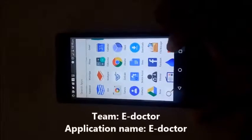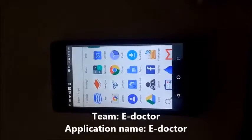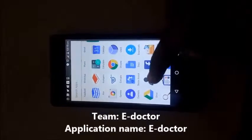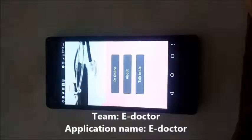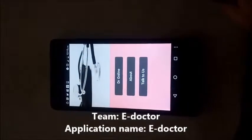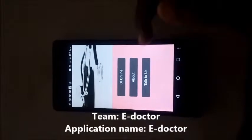Hi, this is Team E-Doctor and the application is E-Doctor. When you open our application, you find three buttons: Doctor Online, About Us, and Talk to Us.